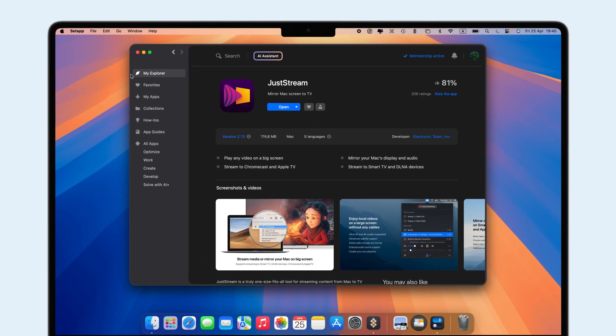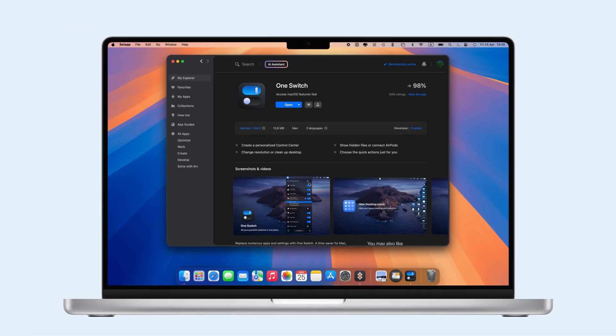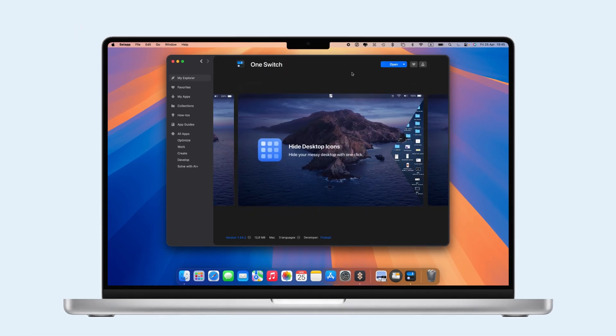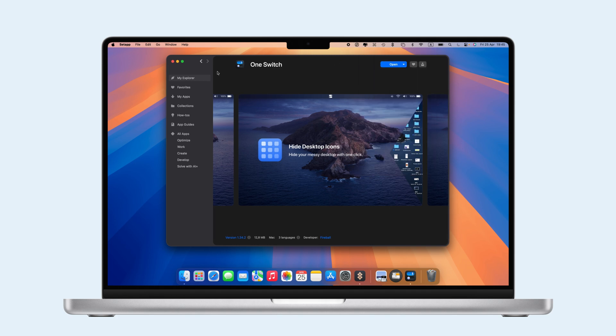We recommend installing JustStream and OneSwitch with SetApp. OneSwitch helps you access macOS features fast.